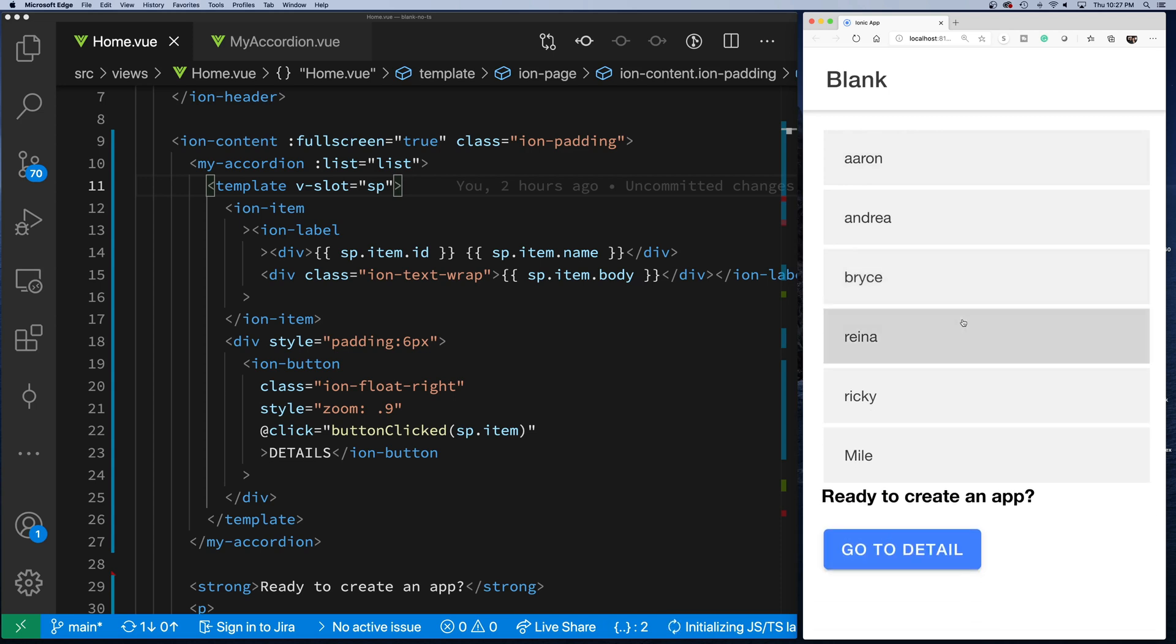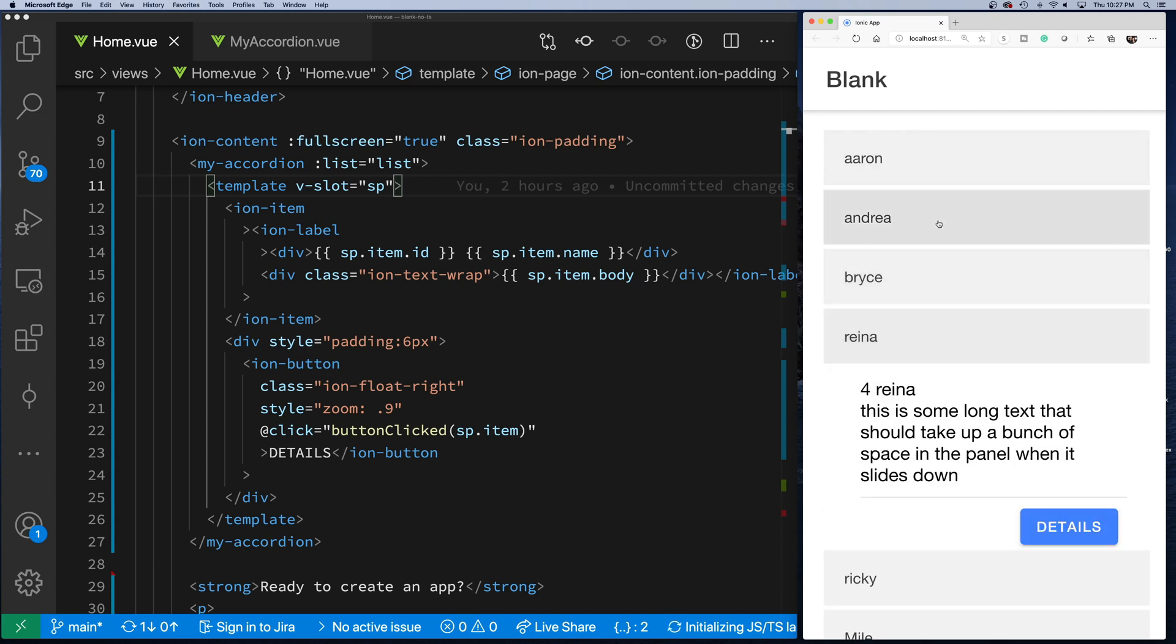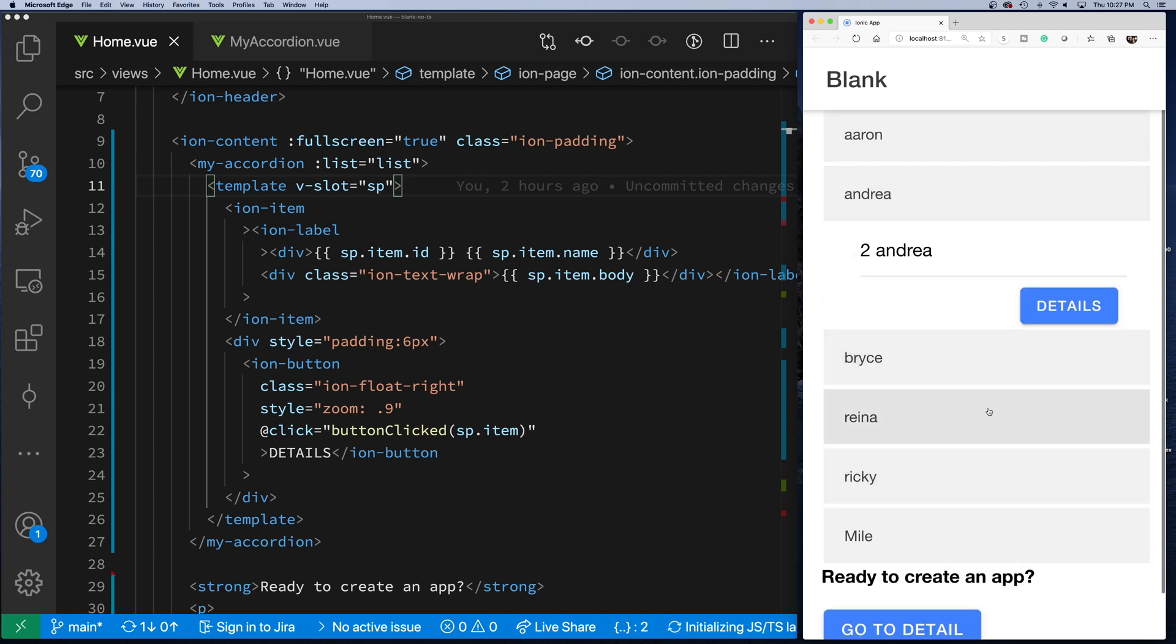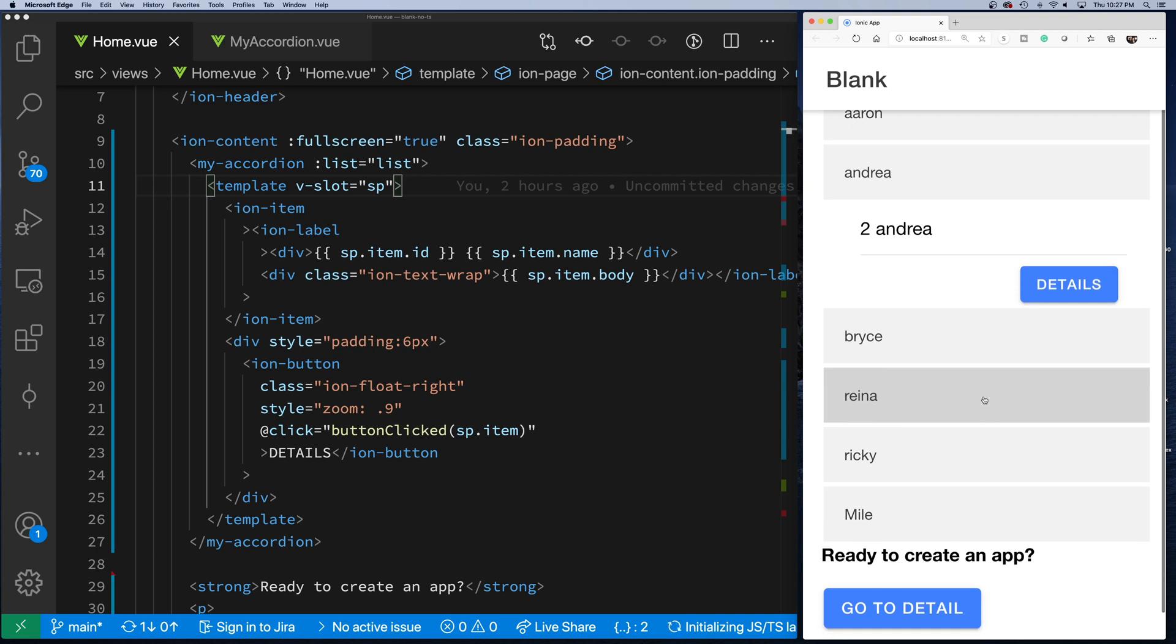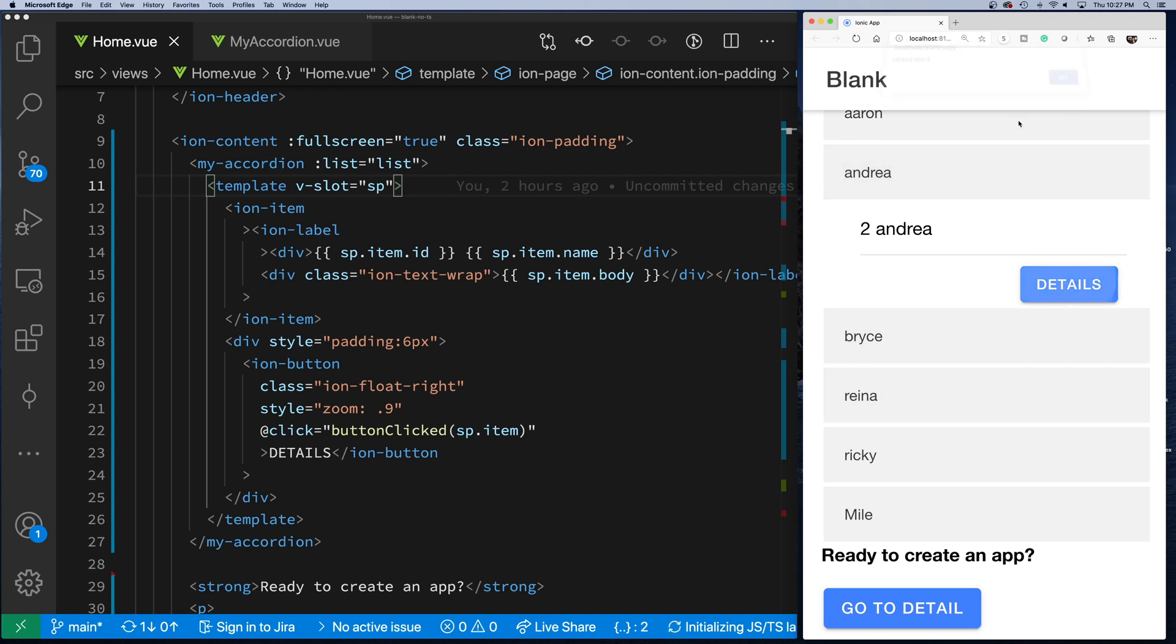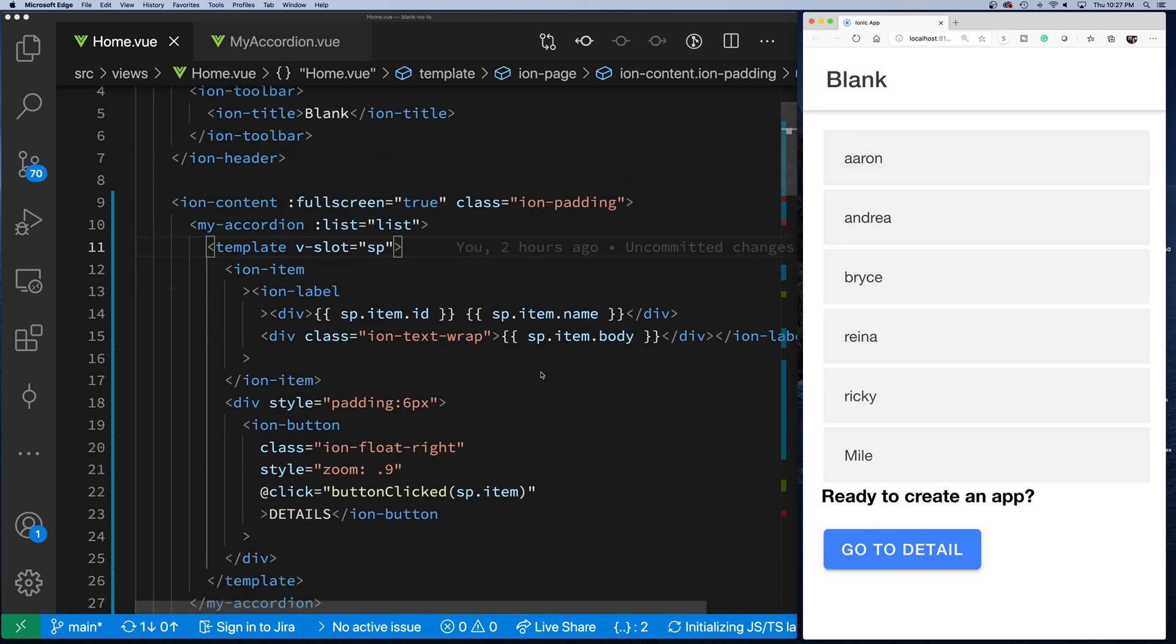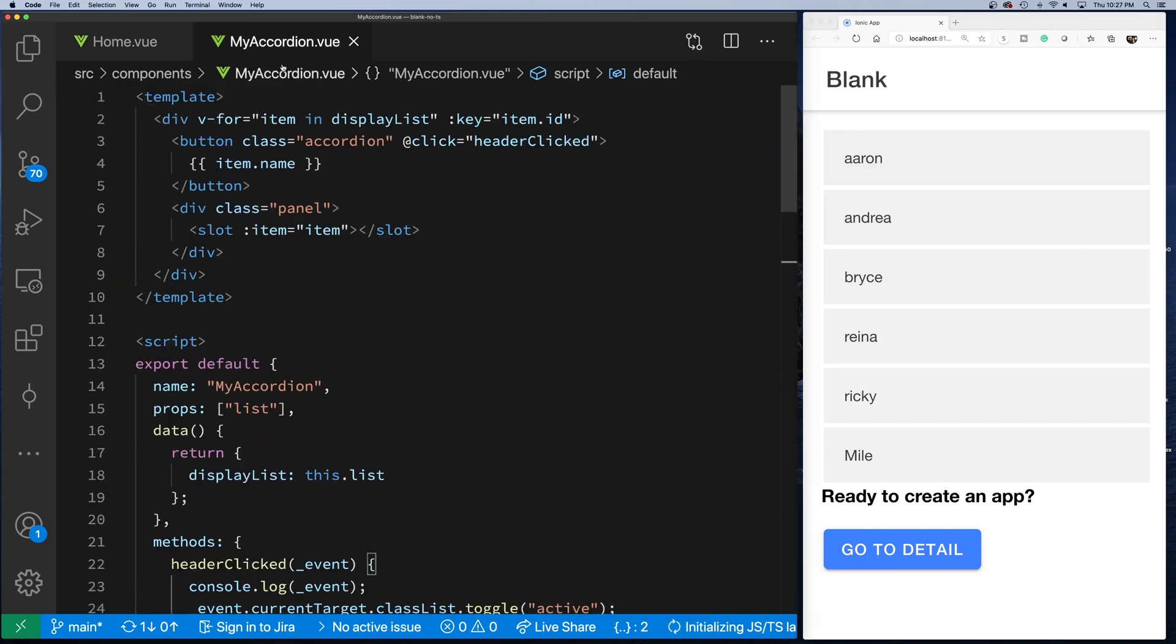My accordion will basically manage everything else for you, from the highlighting when you're hovering, the clicking, also the closing of the other body section or expanded section when you click on another item, and all this cool stuff.